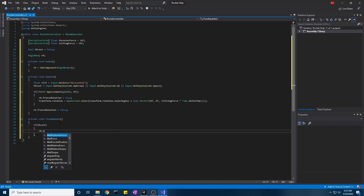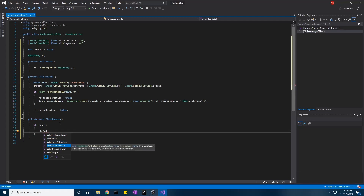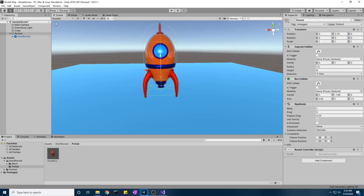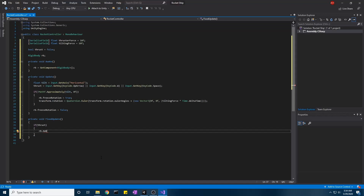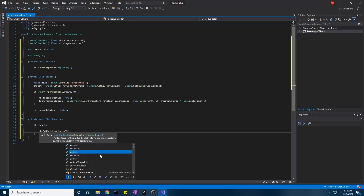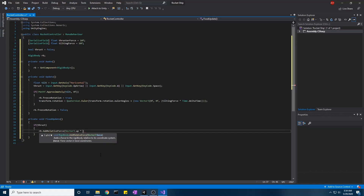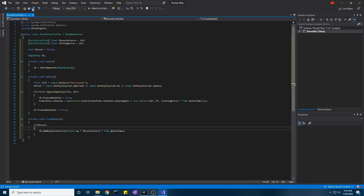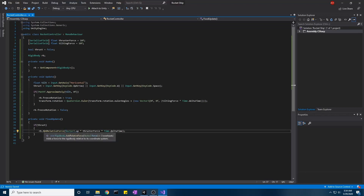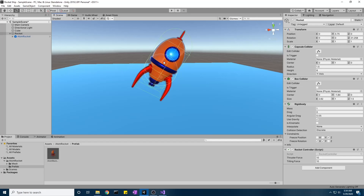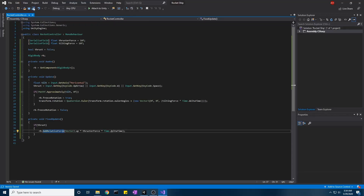Now the thrust implementation is even simpler. In FixedUpdate, if thrust is pressed, call rb.AddRelativeForce with Vector3.up times thrusterForce times Time.deltaTime. AddRelativeForce adds force relative to the object's own coordinate system, so Vector3.up means 'up relative to the rocket's current rotation' rather than world up.